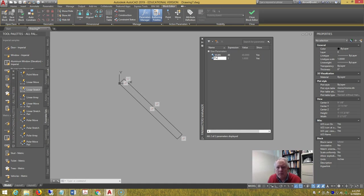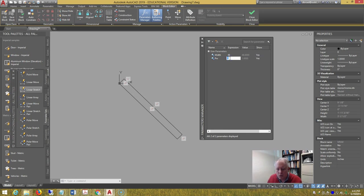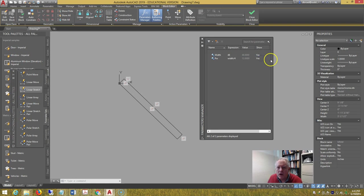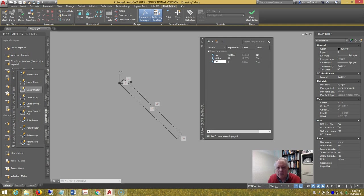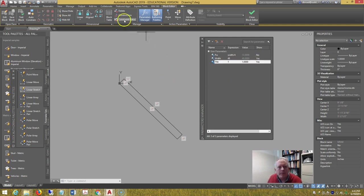Key PW for panel width, set the expression to width divided by four, turn off show. Finally, thickness, leave it one, and leave it set to show.